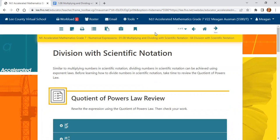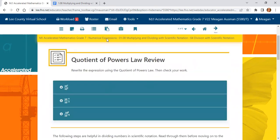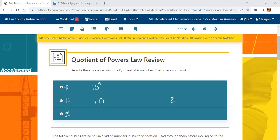Now we are jumping into division with scientific notation. We're going to review the quotient of powers law, which is very similar to the product of powers law — but instead of adding, we subtract. With the same base 10, we do 7 minus 2. For negative 5 minus negative 3, we use the additive inverse: change subtraction to addition and change the second number to its opposite, so it becomes negative 5 plus positive 3, which gives us negative 2.